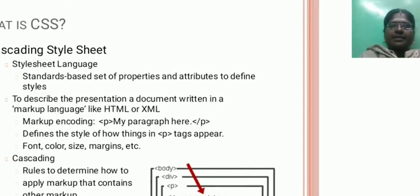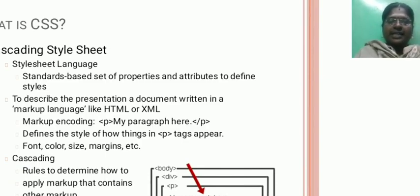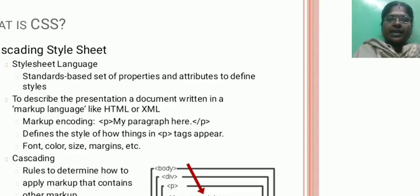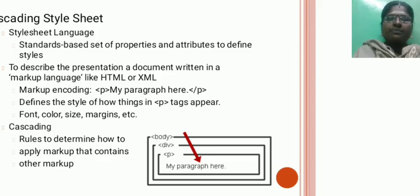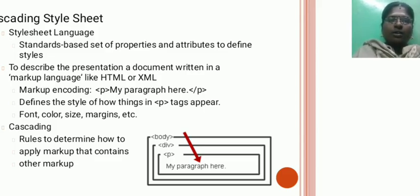CSS, Cascading Style Sheet. Style Sheet language, standards-based set of properties and attributes to define styles. To describe the presentation, a document written in a markup language like HTML or XML. Markup encoding: paragraph, my paragraph, closing paragraph tag, defines a style how things in paragraph tags appear.